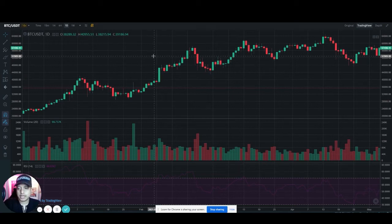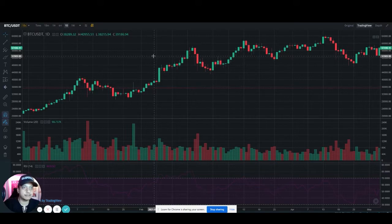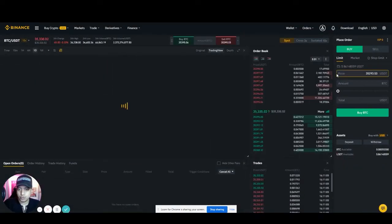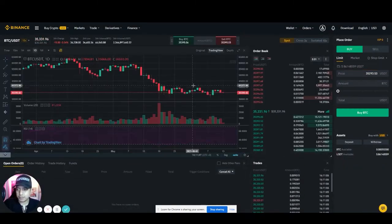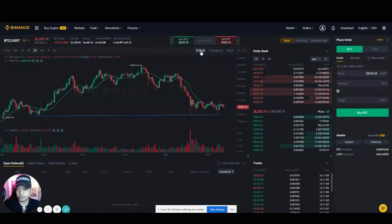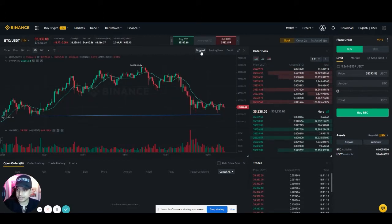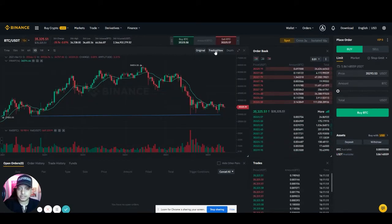We are often asked how to actually add exponential moving averages on the Binance TradingView. When you access your Binance trading account, you most likely will reach the original portion. Just select TradingView.